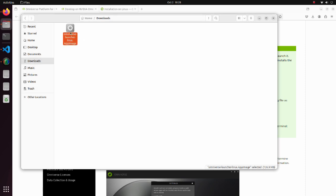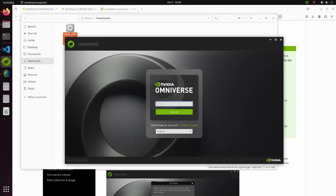Now execute app image. In the Omniverse login page, enter your email address and password.